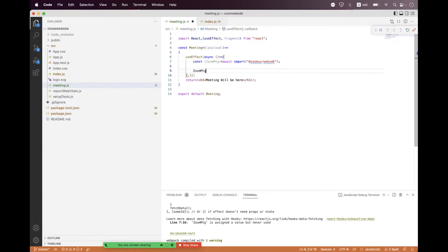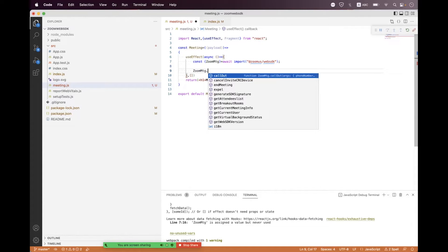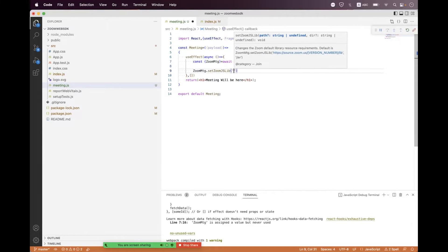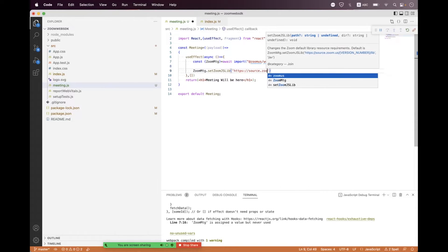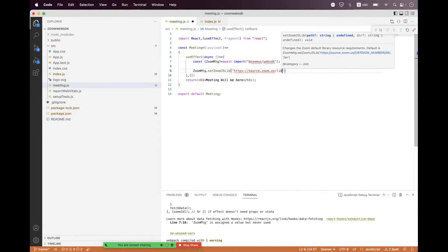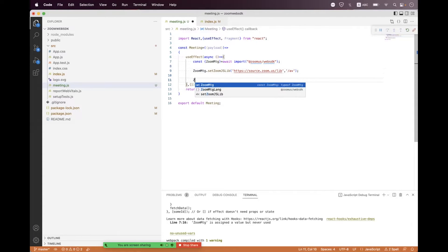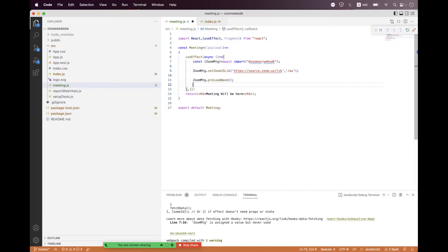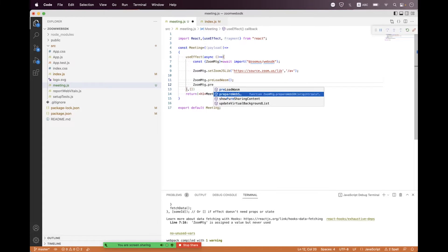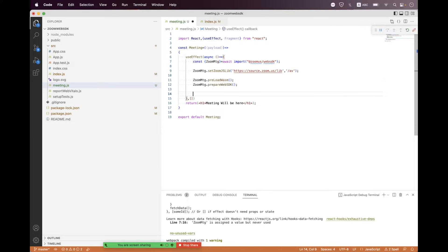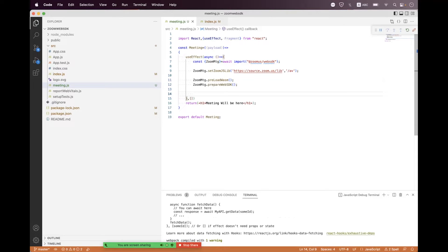Configure the Web SDK by calling 'ZoomMtg.createZoomJsLib()' and set the path to 'https://source.zoom.us/lib'. Also set the audio/video path, call 'ZoomMtg.preloadWasm()', and call 'ZoomMtg.prepareWebSDK()' to prepare the SDK before joining.